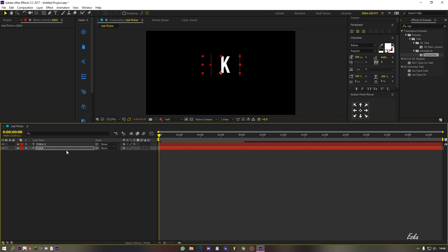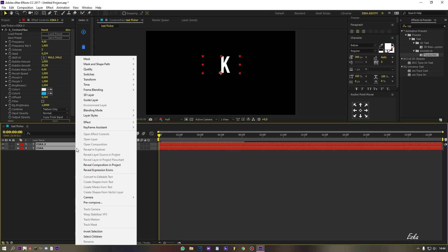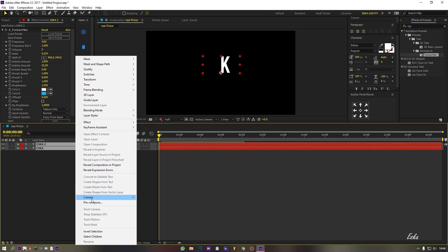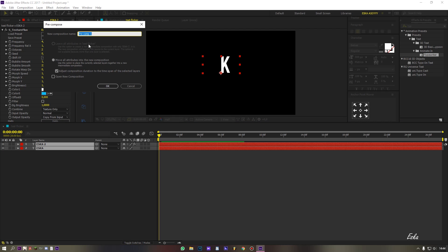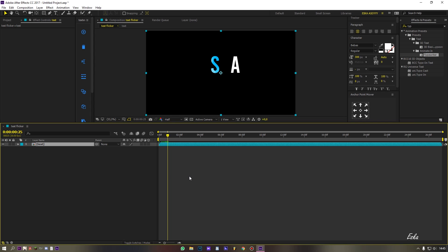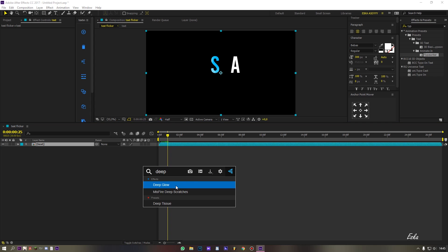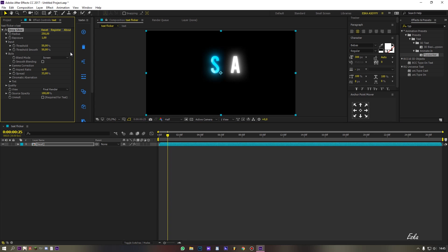Now precompose all layer. Add some glow effect. You can use glow plugins, but here I use deep glow.